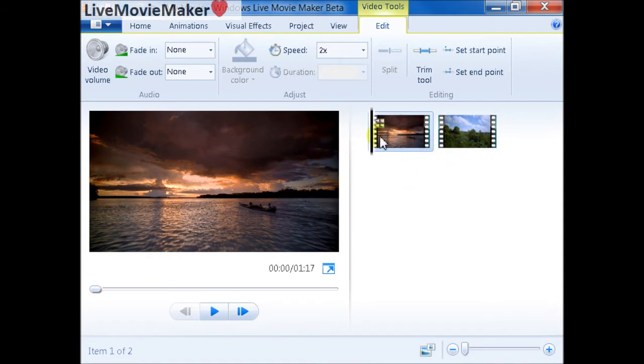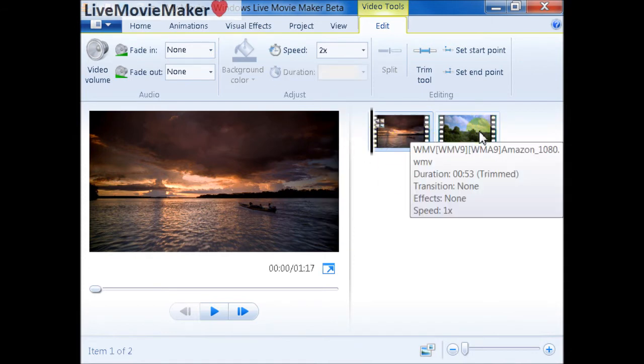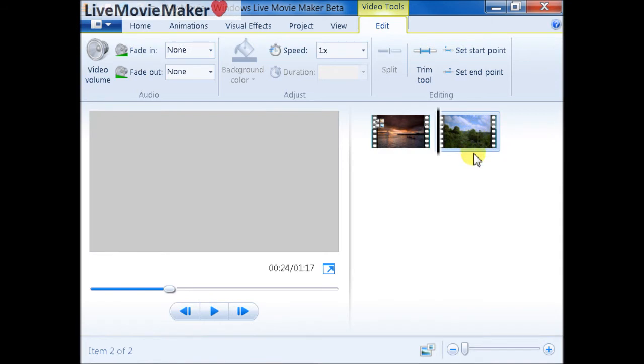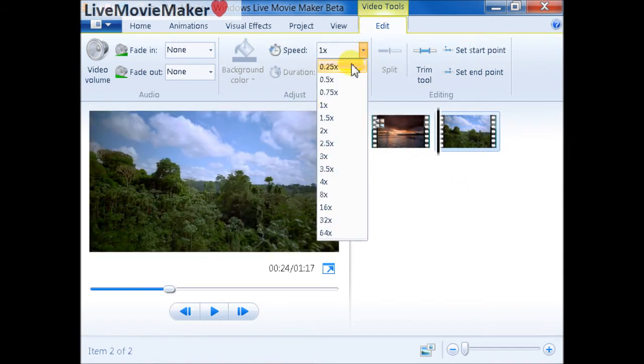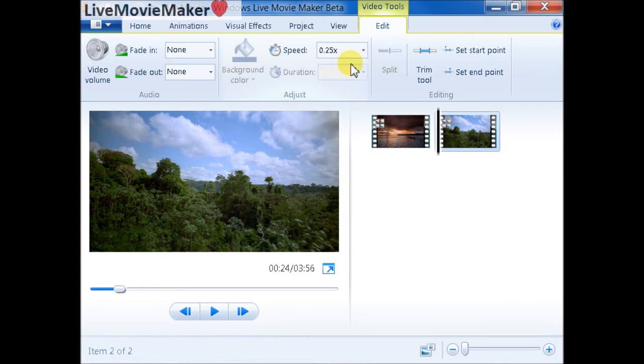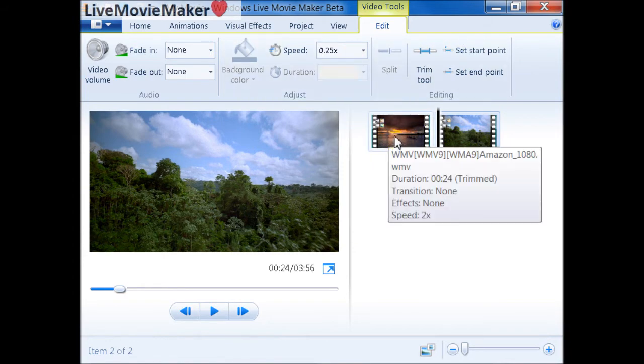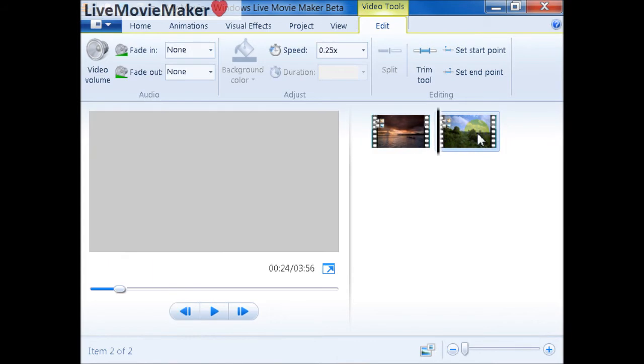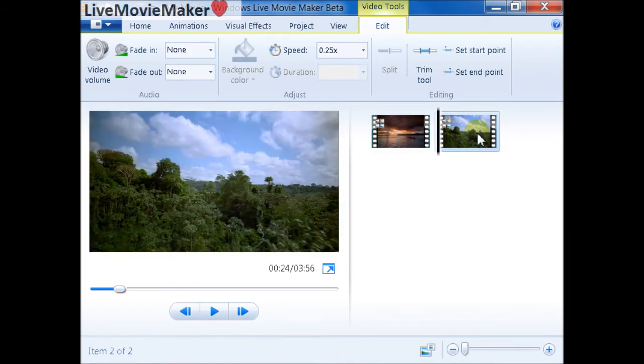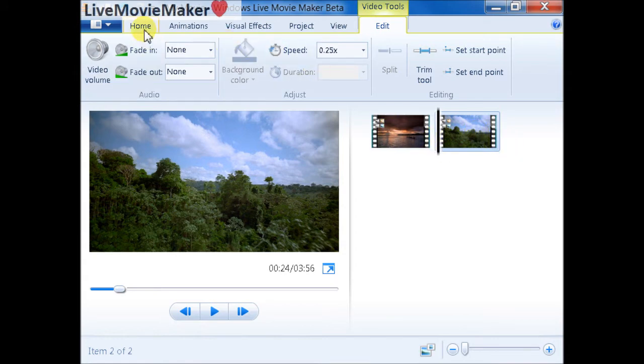Now I'm going to select the second video file and choose 0.25x for the slow motion effect. So I have on the first video 2x speed value, which is double the original speed of the video, and I have 0.25x, which is basically like the speed of the video divided by 4.